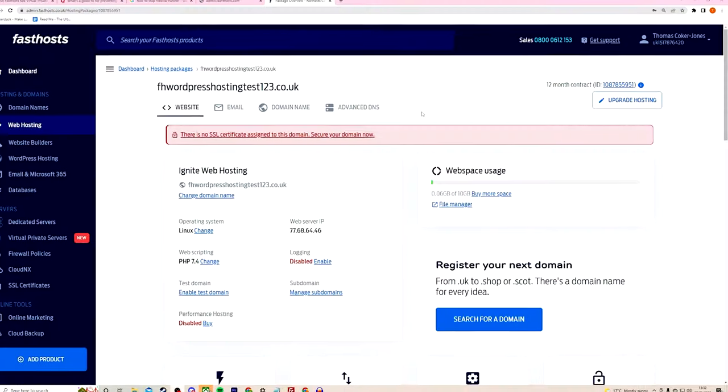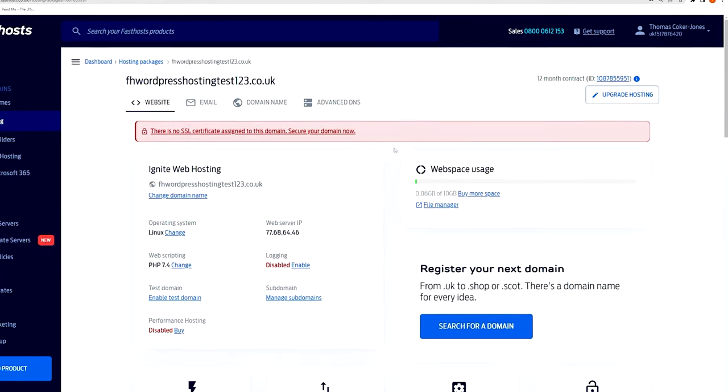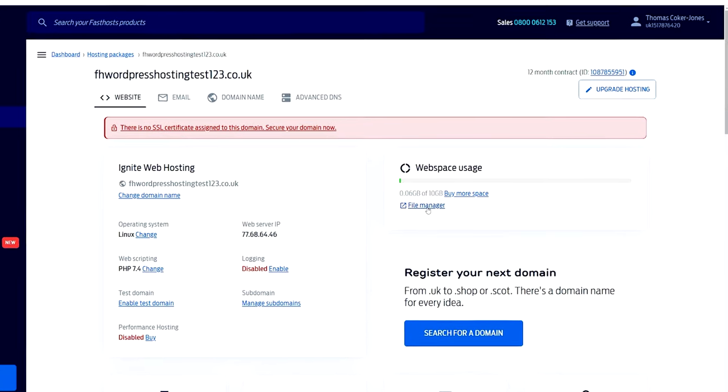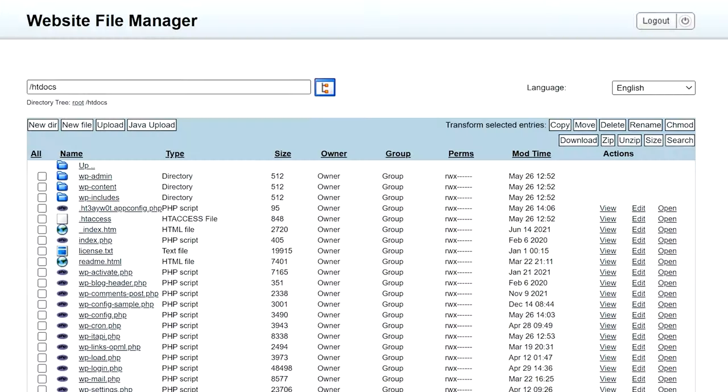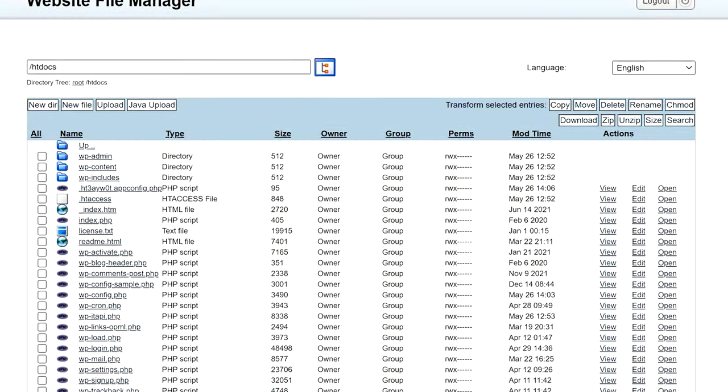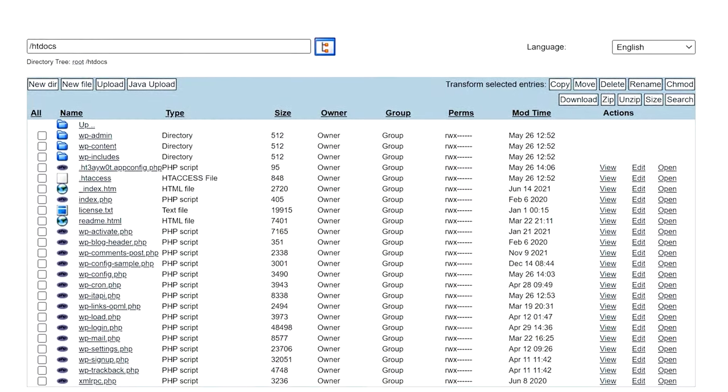Before we get our hands dirty, it's probably worth mentioning that a lot of hosting providers give you access to a file manager, which is basically an online portal where you can see all of your website files and interact with them. I'm not going to go too in depth with using a file manager simply because every provider might have a different way of doing this.